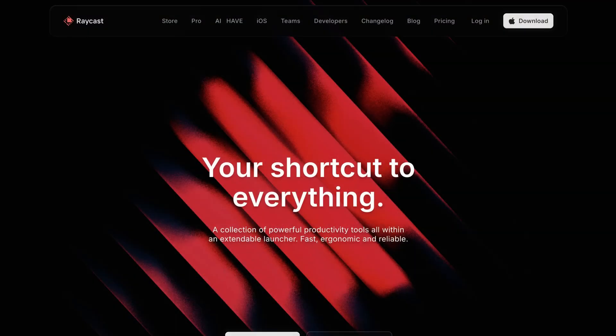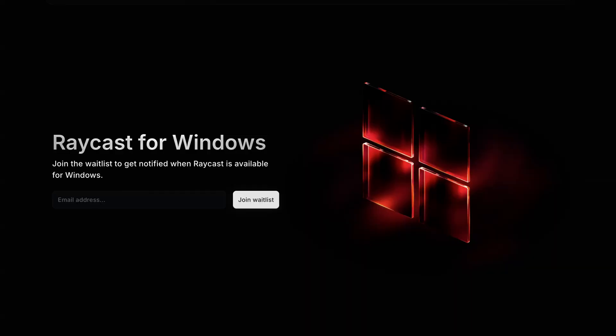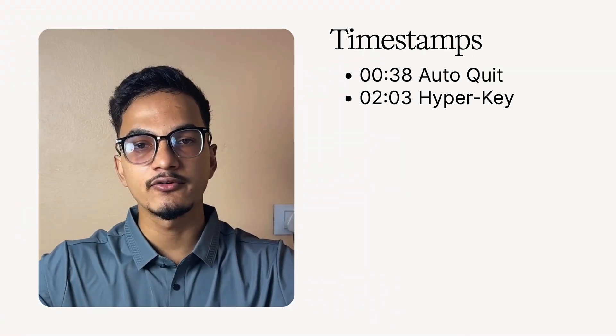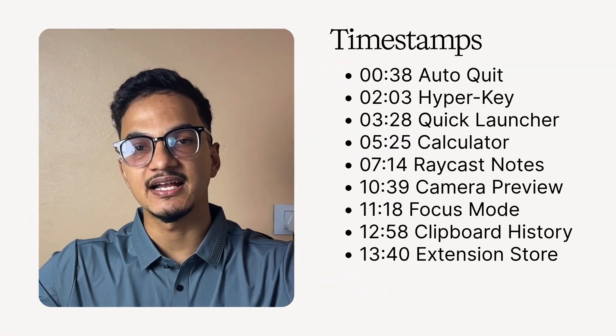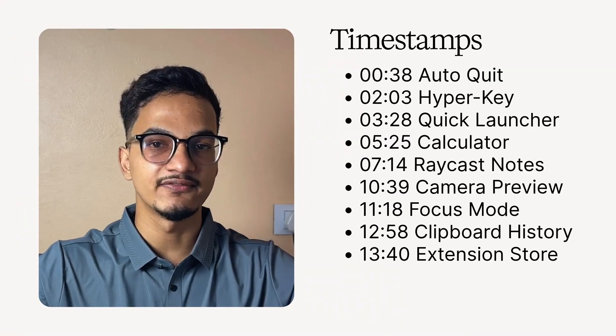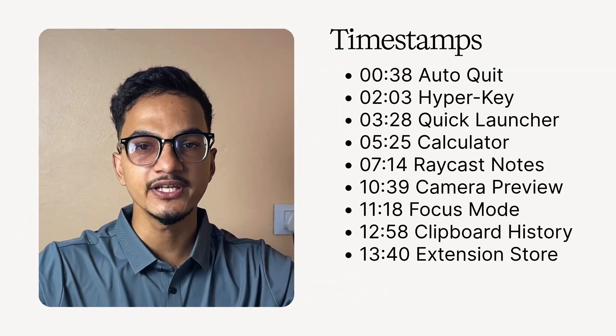Raycast is one of the most used apps on my Mac. And now it's not just limited for Mac, it's also coming to Windows. They are already in beta and are sending invites every single week.